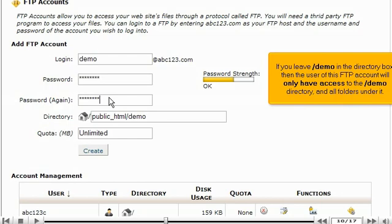If you leave forward slash demo in the directory box, then the user of this FTP account will only have access to the forward slash demo directory and all folders under it.